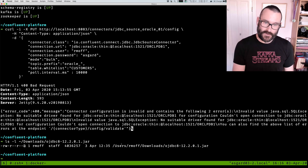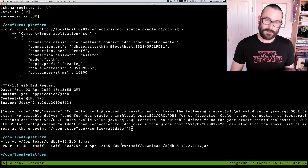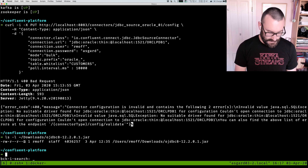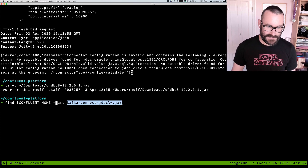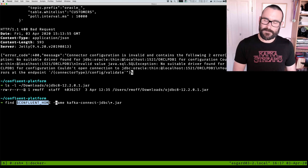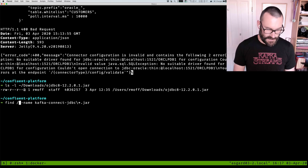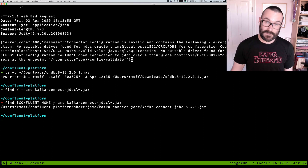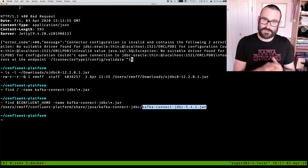Now we need to put it in the folder for the Kafka Connect JDBC connector. This is the bit that people often get confused about, but it's actually pretty simple to find out. We're going to run a find command. The name is the Kafka Connect JDBC jar - using a wildcard because versions may differ - and we're searching within CONFLUENT_HOME. If you haven't set that environment variable, you can also run find with slash to search your entire machine. So it's found the actual jar of the Kafka Connect JDBC plugin here.